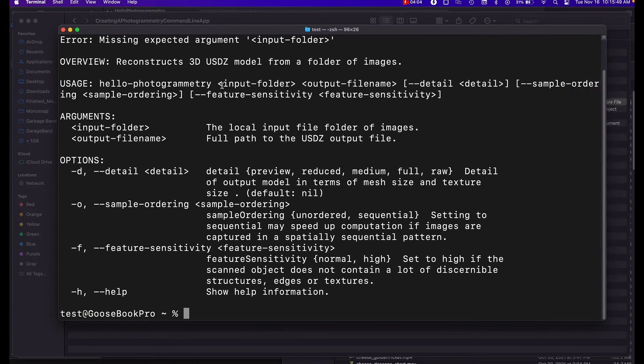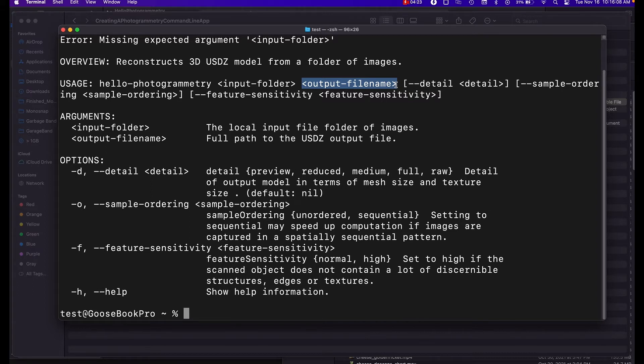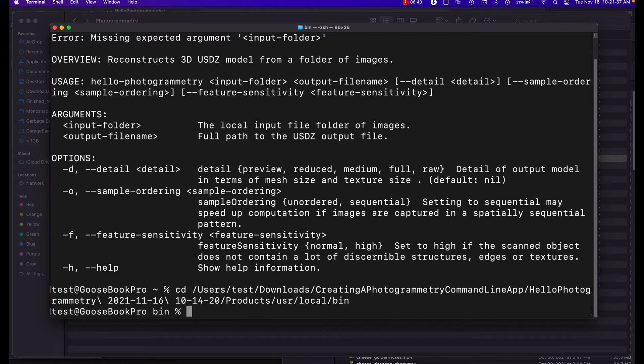So the first argument is your input folder, so whatever images you want to put, and then your second parameter is your file name. So in my case I usually just make it a dot usdz file. Minus D for detail, minus O for ordering, and then minus F for feature sensitivity.